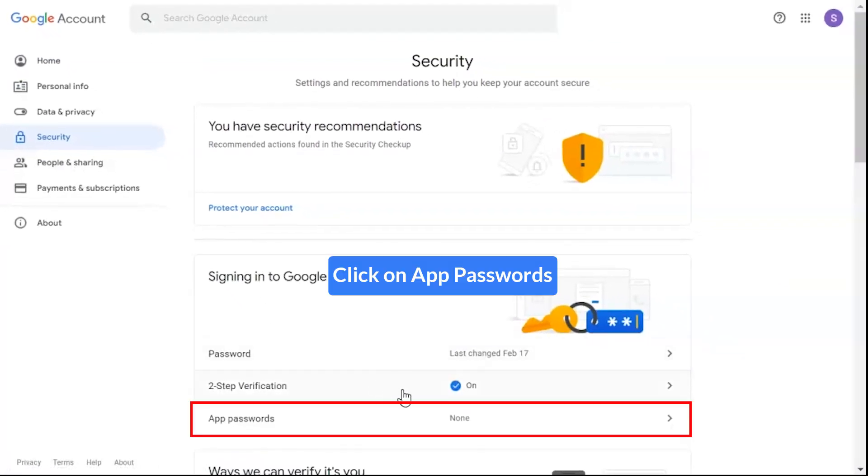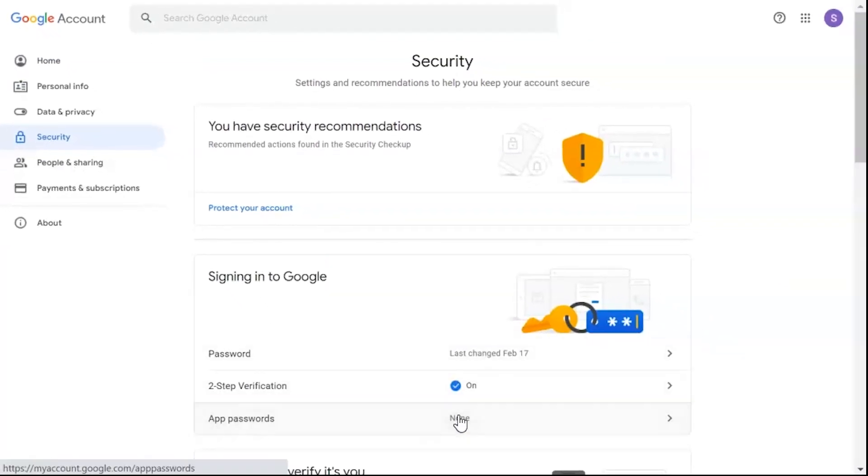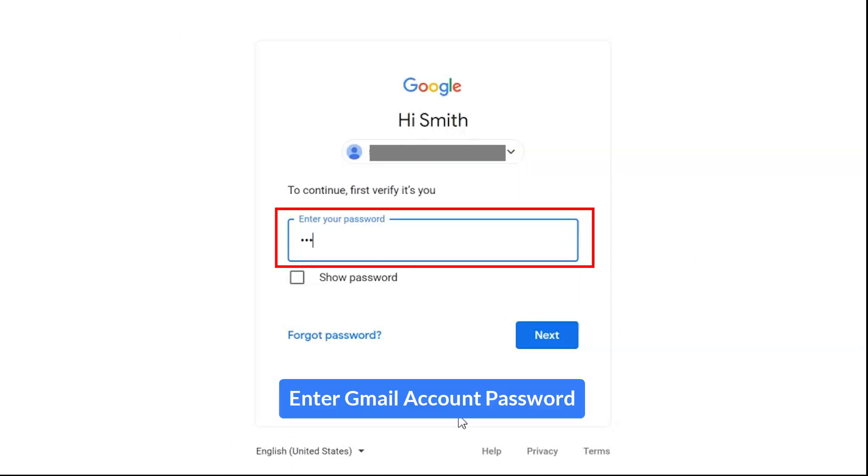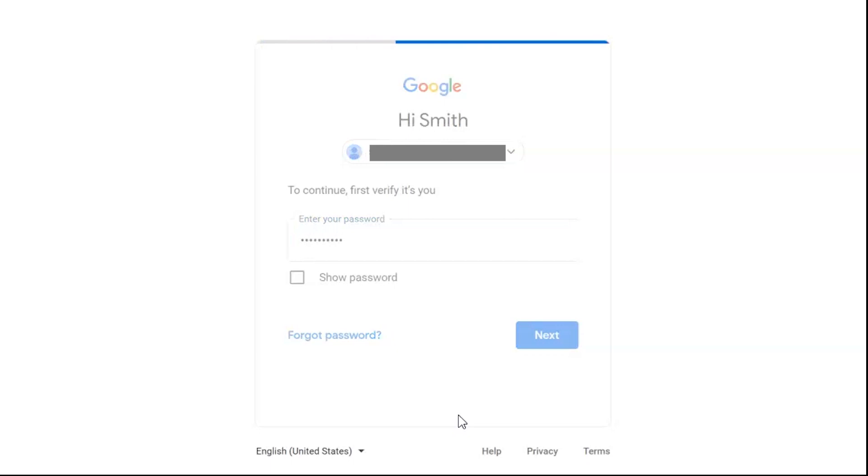Click on app password option, enter your account credentials, and click on next button.